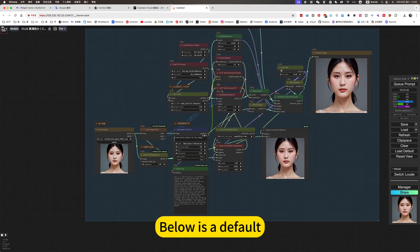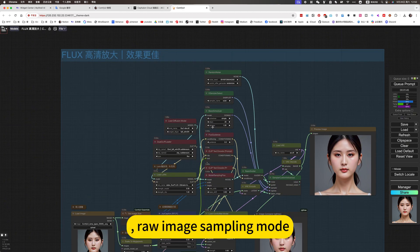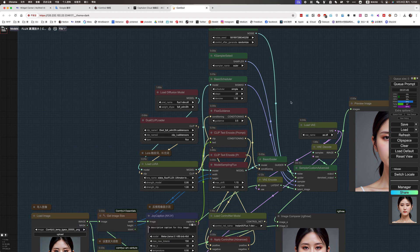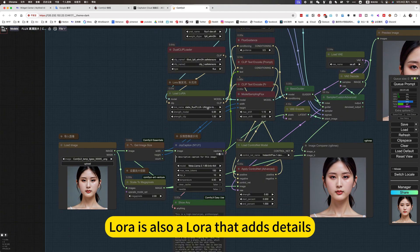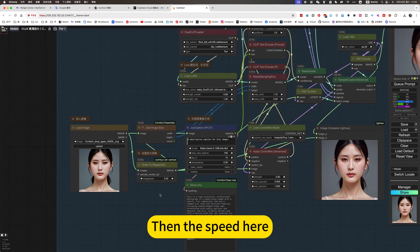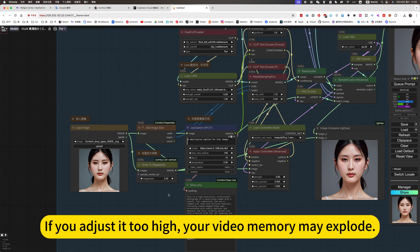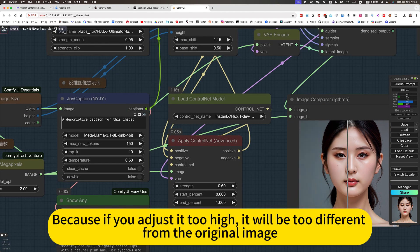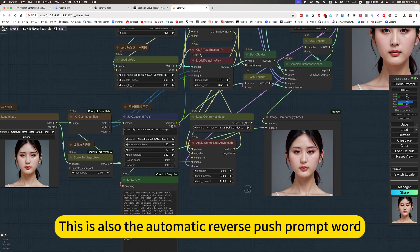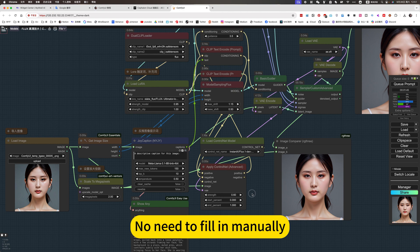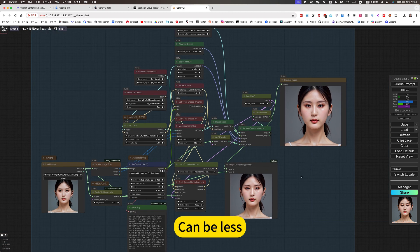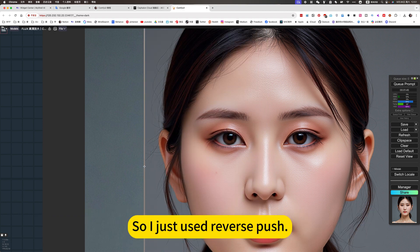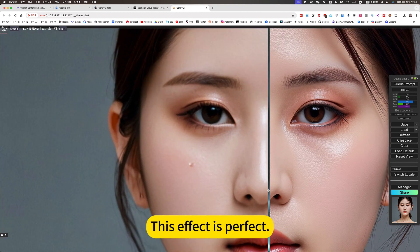Currently, the Hyper fast mode is disabled. Below is the default Flux raw image sampling mode. The downside is that it is slow; the advantage is that it produces the best effect. All other settings are the same — Laura is also a LoRA that adds details. For the speed tier, don't raise it too high. If you adjust it too high, your video memory may explode, and the output will also be too different from the original image. This also uses the automatic reverse push prompt, so no need to fill it in manually. Because what you write manually may not be as good as the automatically generated hint, so I just use the reverse push. This effect is perfect.